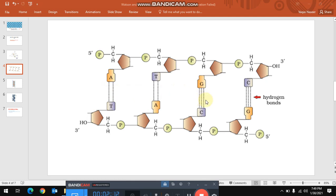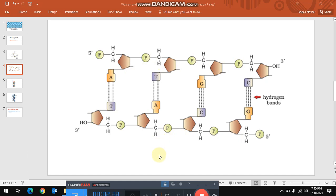The number of complementary base pairs is often used to characterize the length of a double-stranded DNA molecule. A double-stranded helix possesses 263 mega base pairs.